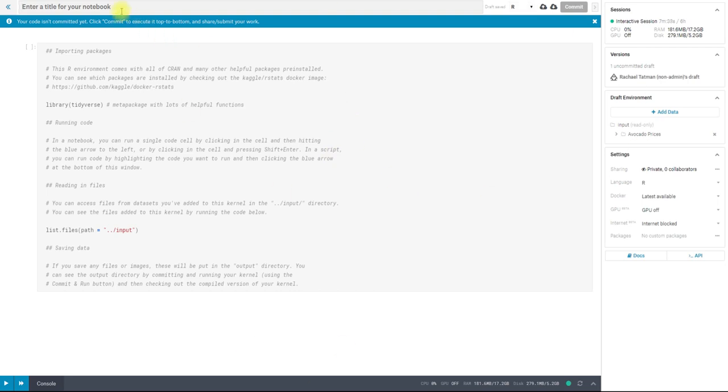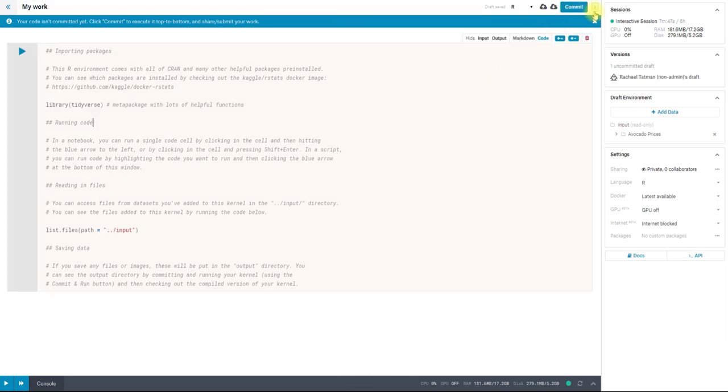So one thing I can do is enter a title for my notebook so that I can commit it later. You'll notice the commit button is gray, and when I enter a title, my work, and then click out of it, it will turn blue. And this means that I can commit it to create a stable version that I can come back to later.